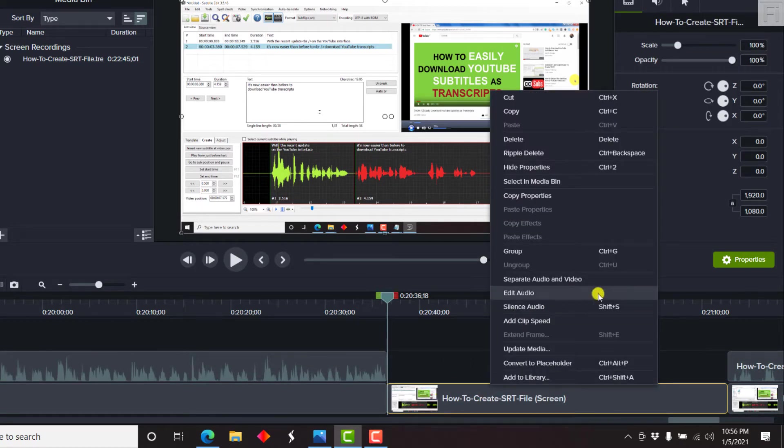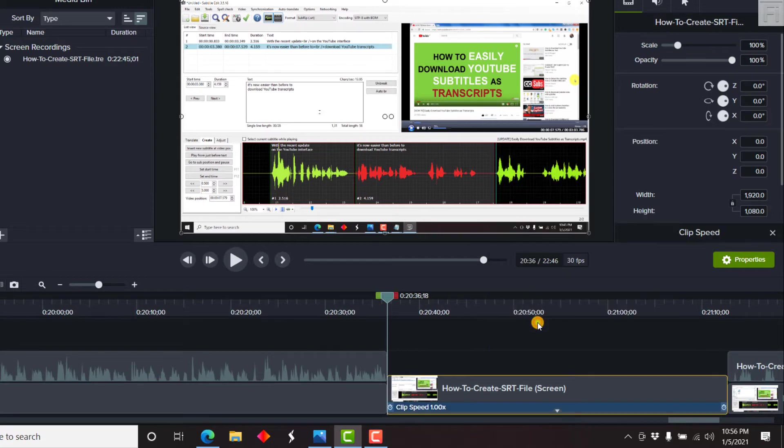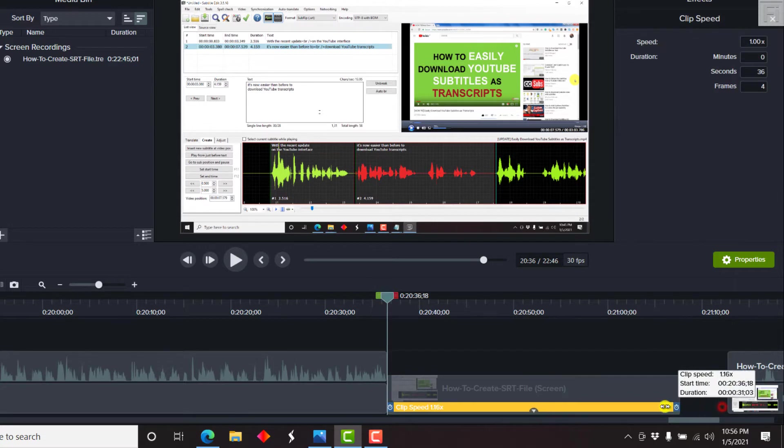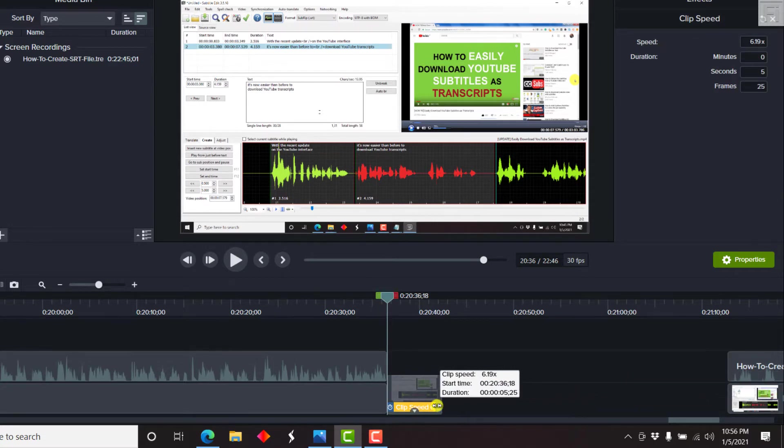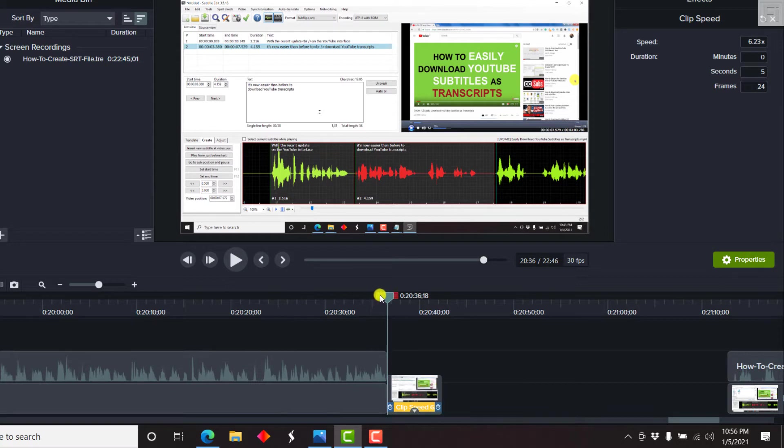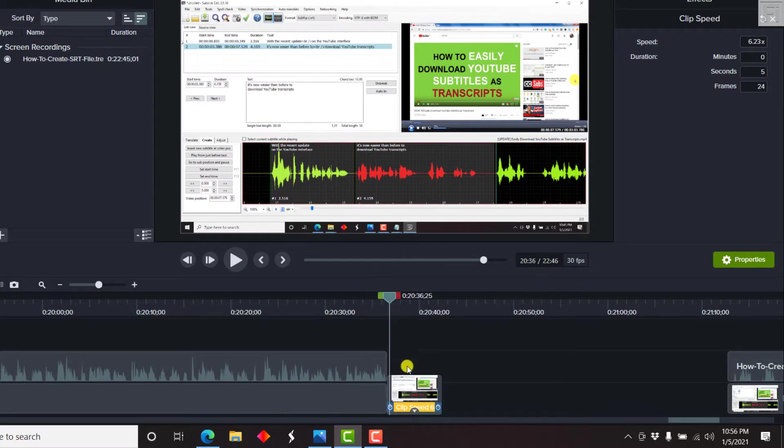Right click on it and then add clip speed. Let's just speed up this particular GIF. Let's say we want it to be almost like five seconds. Let's say we want it to be five seconds. So that's the movement that we want.